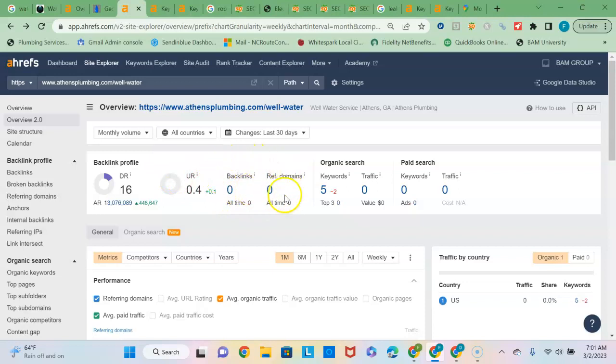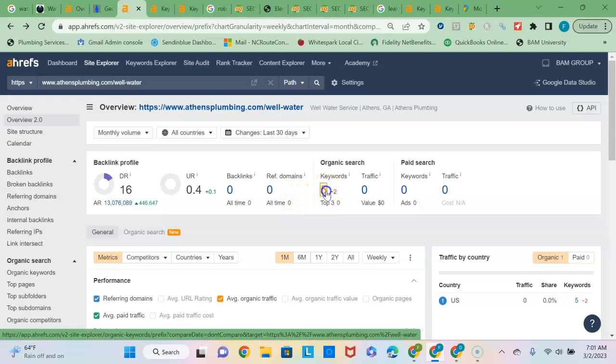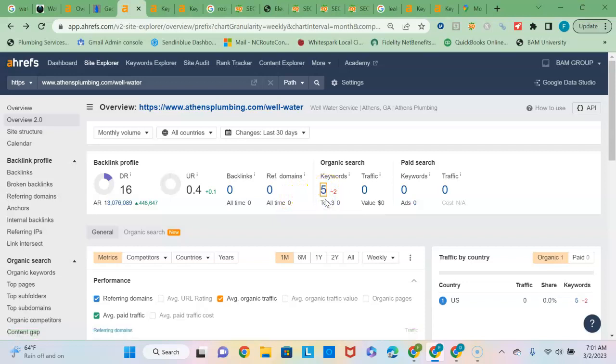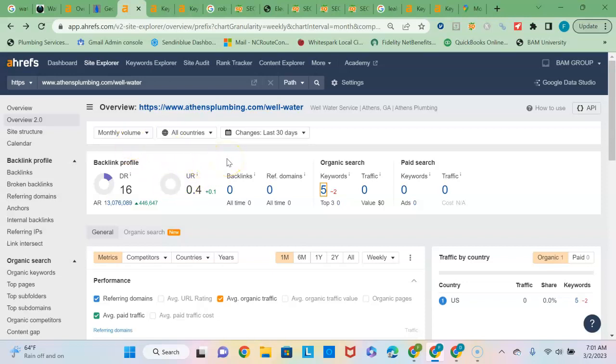So the reason for that is because they have the keyword that includes Athens. And so, you know, if you, again if you had a location page that referenced Athens and the service that you provide, it would be pretty easy for your website to outrank them in Athens because you have a stronger backlinks profile than they do.